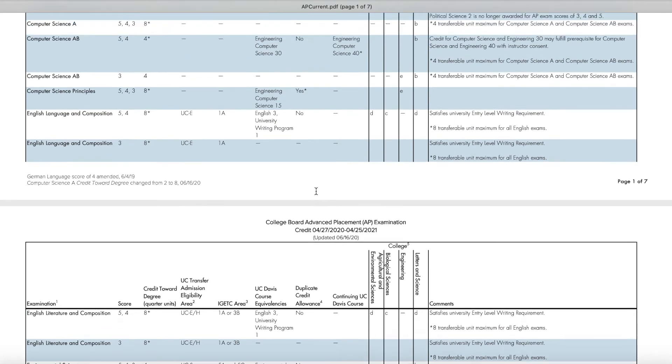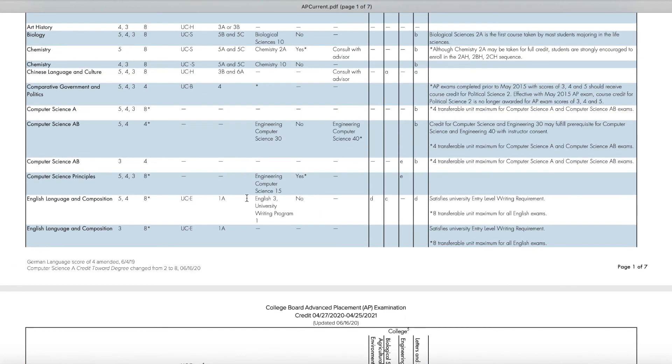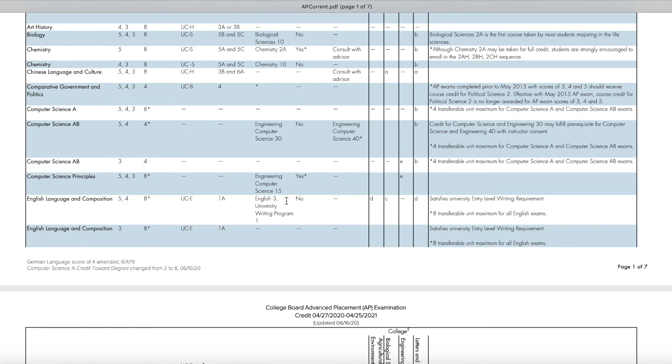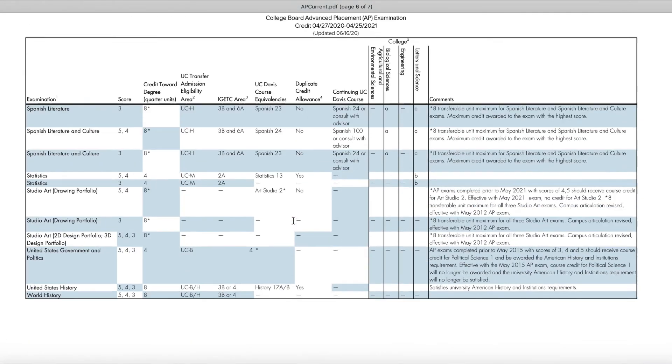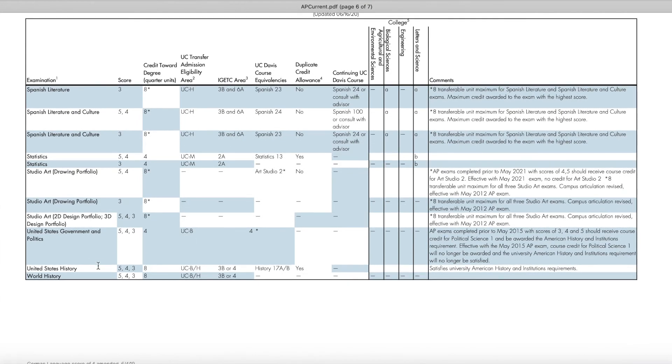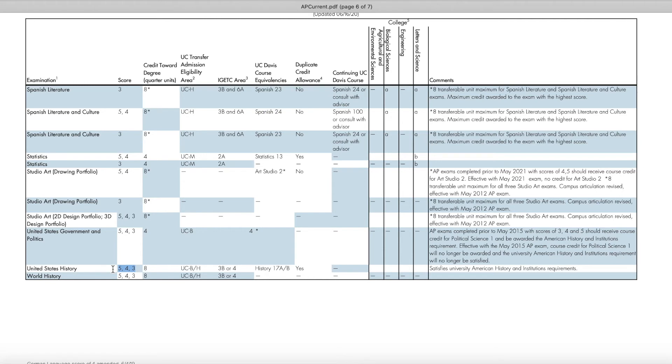Okay, so now we're going to look at the English Lang exam. The student received a score of 5. So what does that mean? They received 8 units towards their degree, as well as it being equivalent to UWP 1. And there is no credit allowance for this course. Alright, so now for U.S. History. Unfortunately, this student got a 2. So like I stated in the beginning, scores of 3, 4, and 5s are accepted for UCs, so the student wouldn't get any credit for that exam.